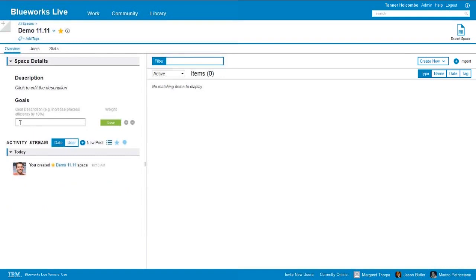We also have the ability to document our goals. The example we see here is to increase process efficiency by 10%, and we can even call out the priority of these goals using the weight button. So if we have a couple of higher-level goals and medium-level goals, we can use that weight button to keep everyone up to date on what we're working towards. And then in the lower left corner we have an activity stream, very similar to the private activity stream that we saw on the community page, but this one is unique to this space, so it contains data about the processes and artifacts in this space alone.